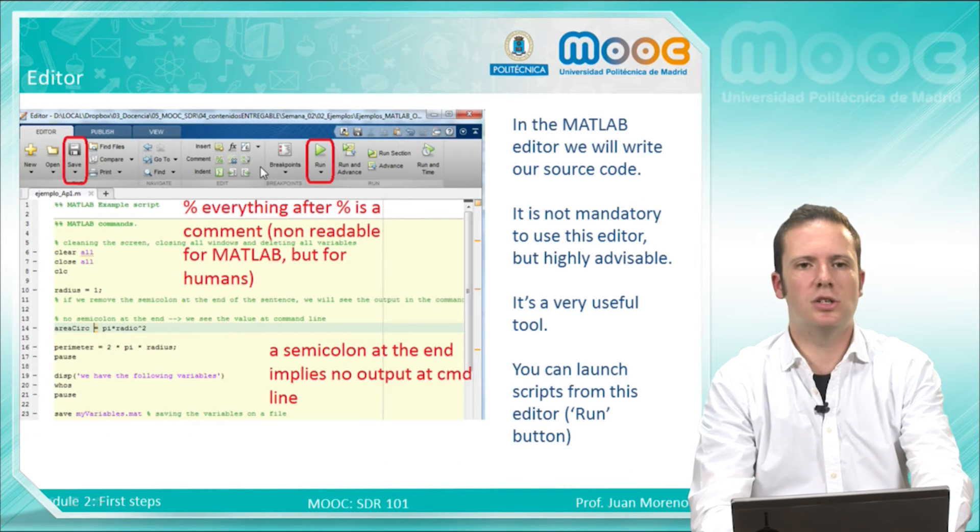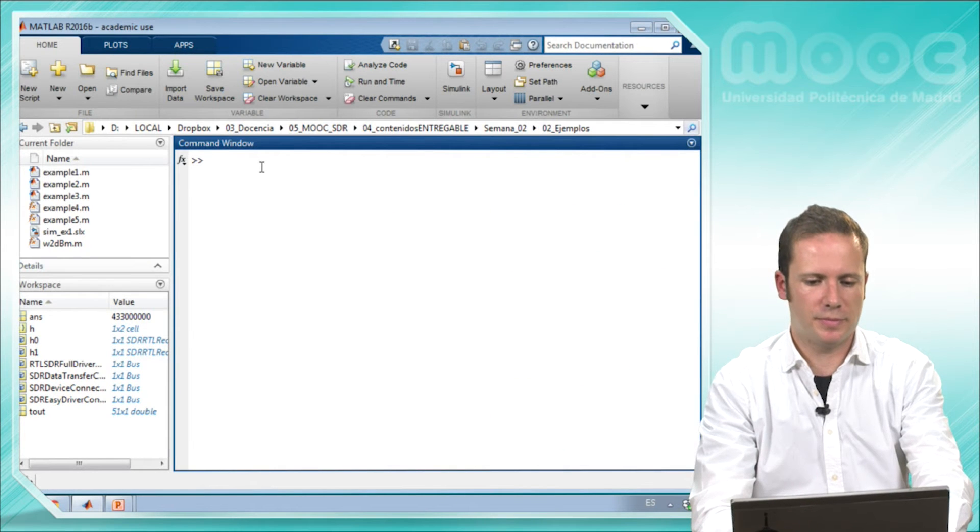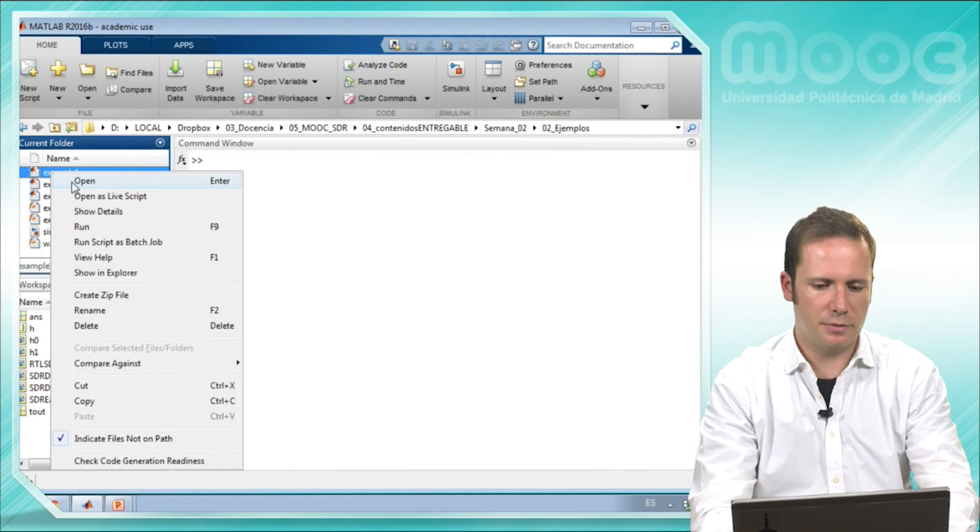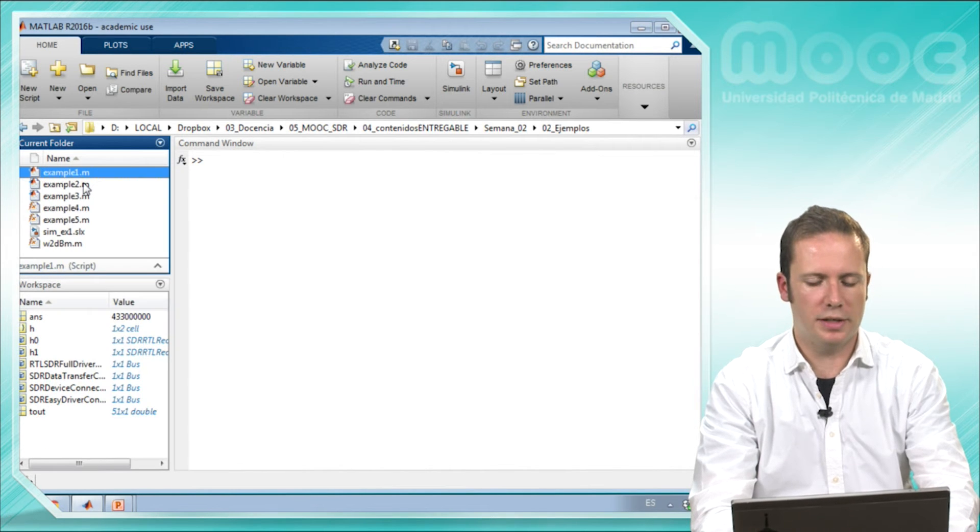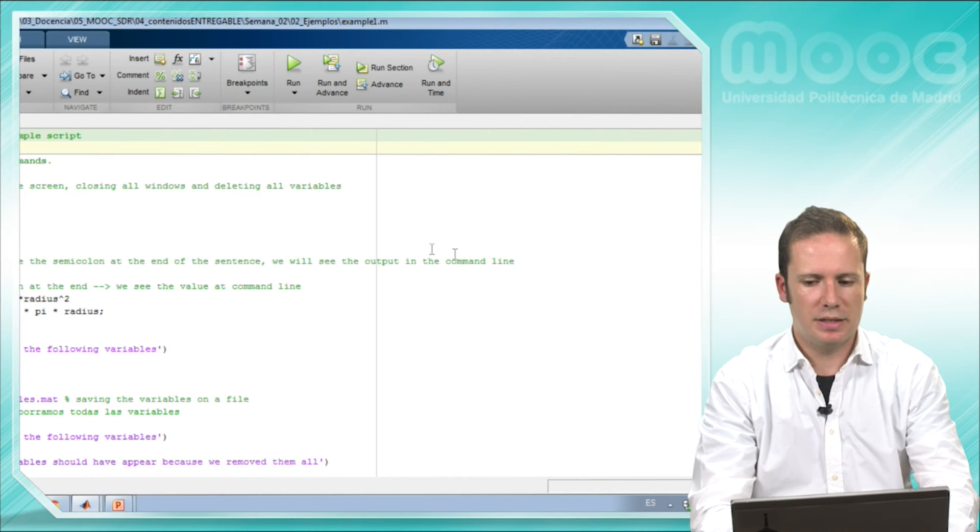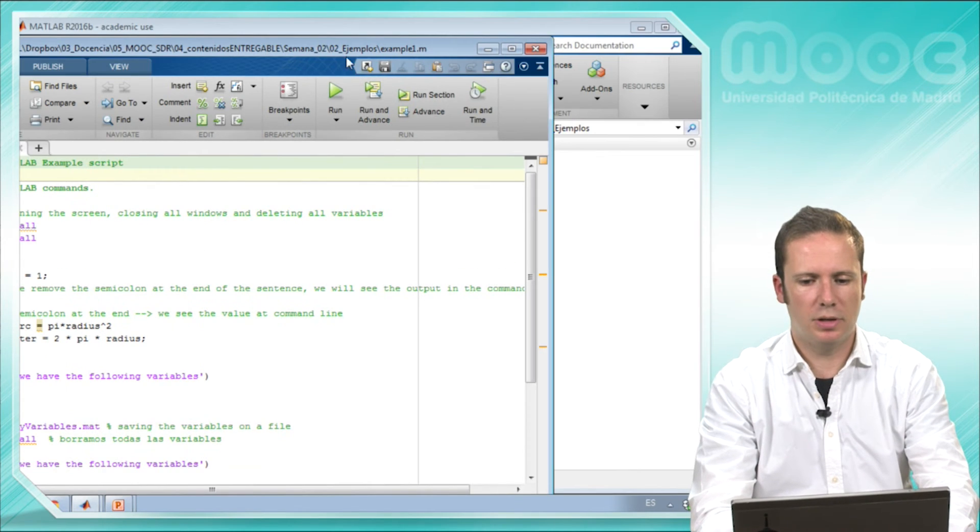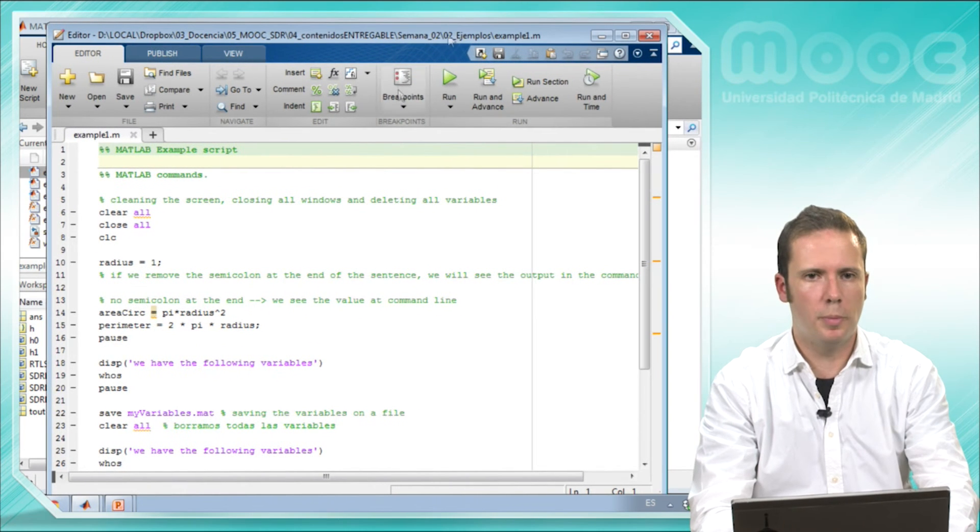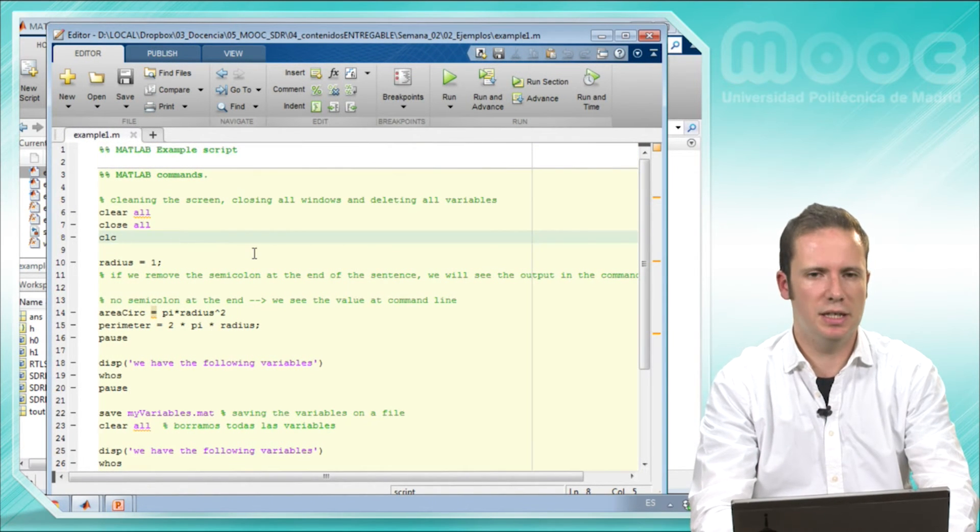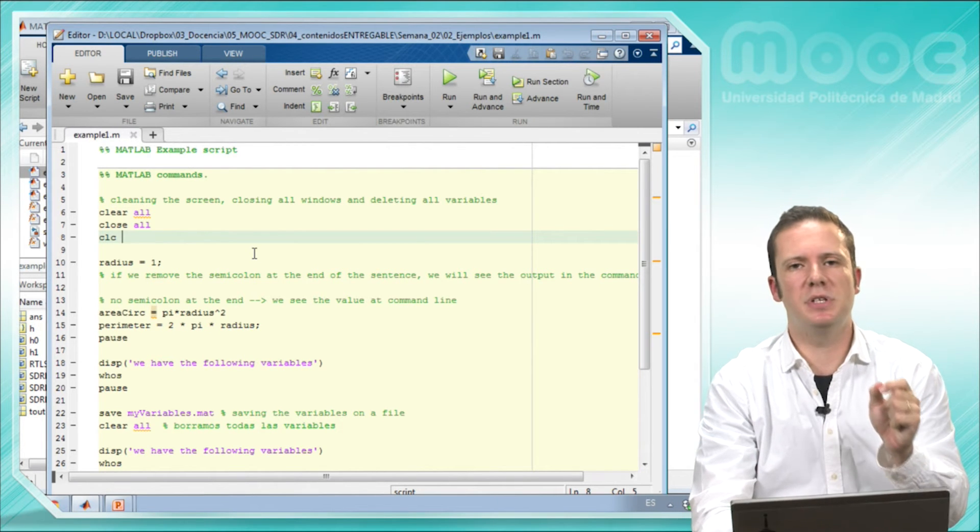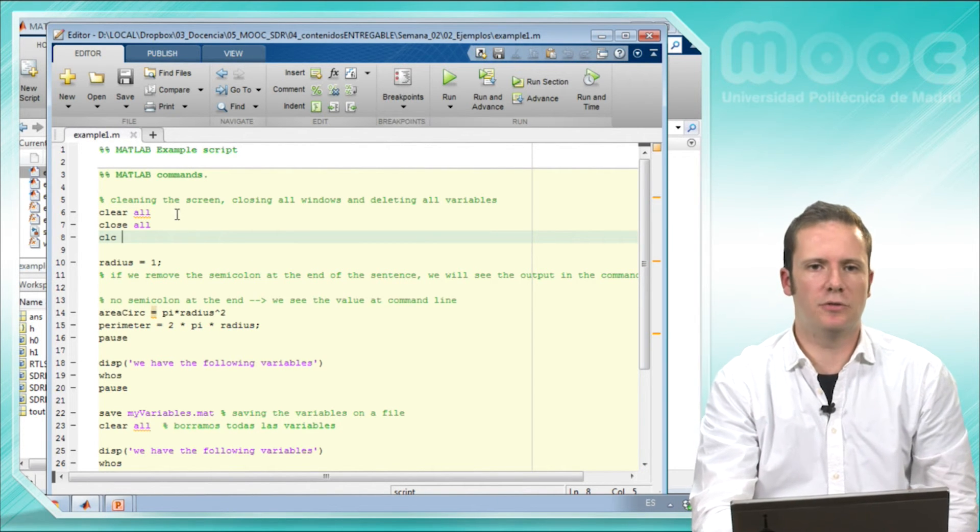Let's go to the editor. For example, I right-click here and open this example. This is a very simple example that I strongly recommend you to open and to try to see what every single line of it means.